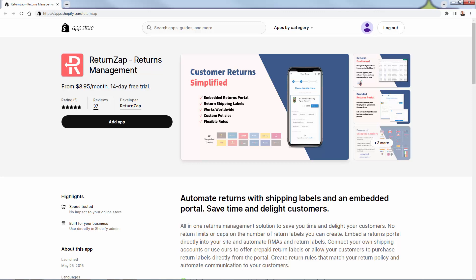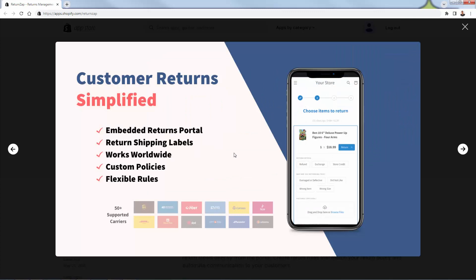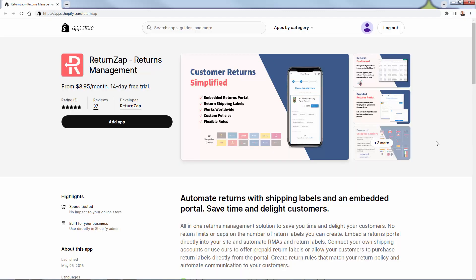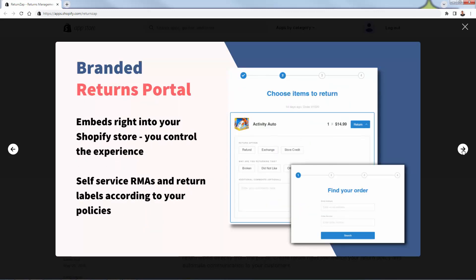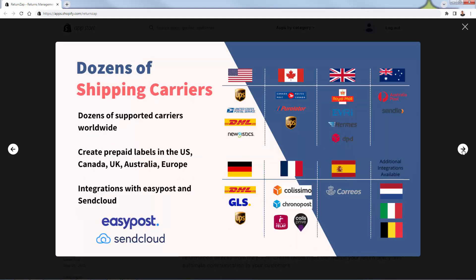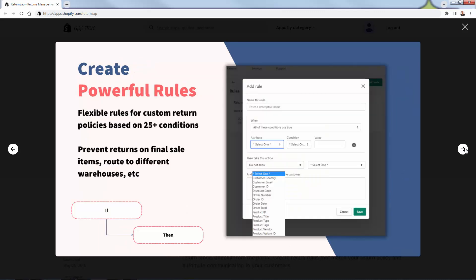They got five out of five star reviews on over 35 reviews. This is going to allow you to automate returns and save tons of time, tons of frustration, even integrates with shipping labels. There's a whole portal here that customers are going to be able to access. It's incredibly powerful and everything is kind of built into this app.